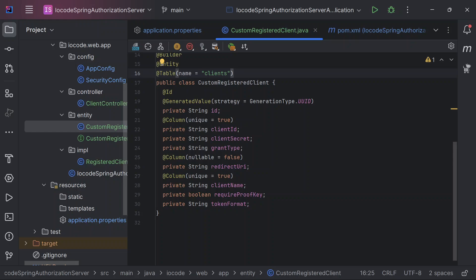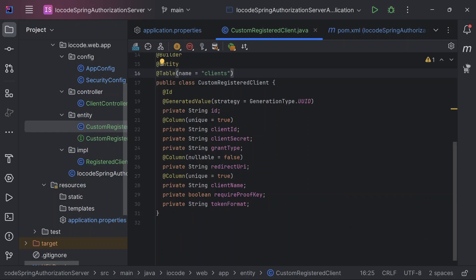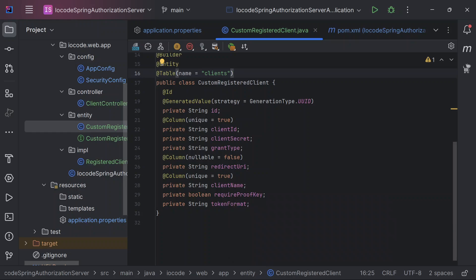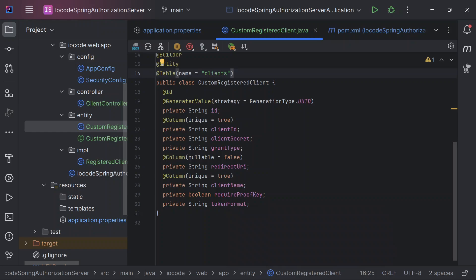I've also defined the redirect URL as well as the client's name and the require proof key. So if it requires a proof key, that means we have to send a challenge alongside with the initial request, and the next request will come with the code verifier. Then we have to specify the token format as well. The token format can be referenced or self-contained. In the case of self-contained, we have a token form in the form of JWT. While for reference, we have an opaque token.